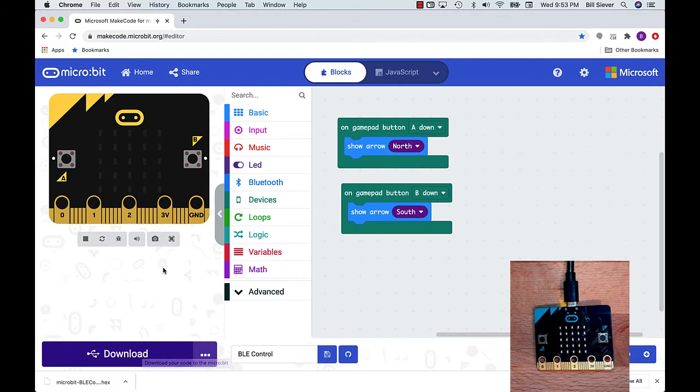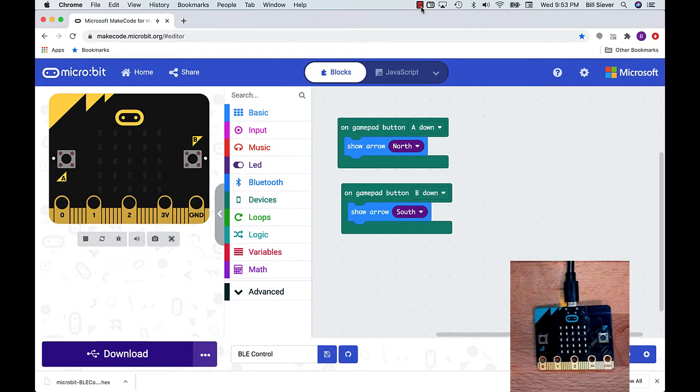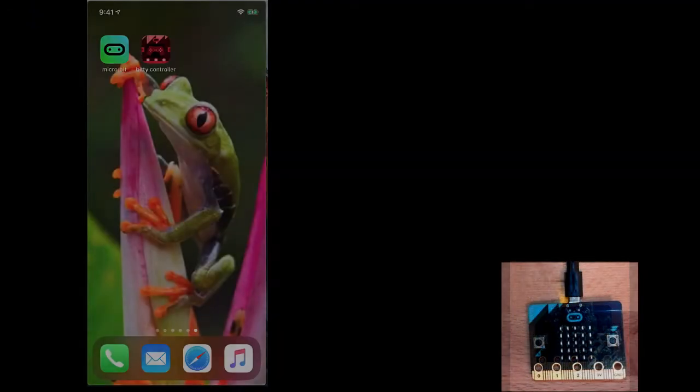At this point, my code is on my microbit. So let's take a look at what the apps look like and how they interact with the microbit.